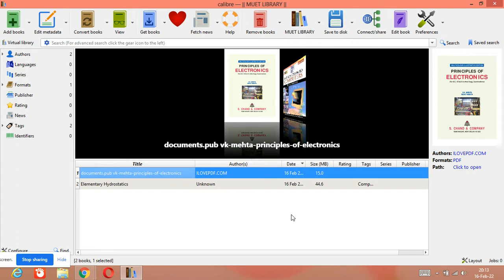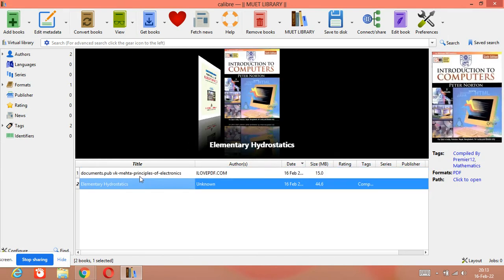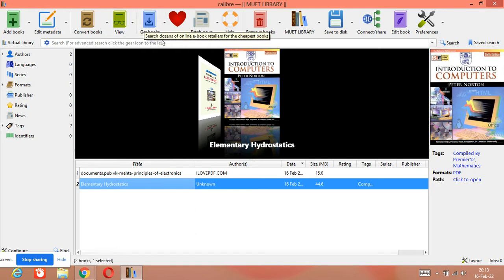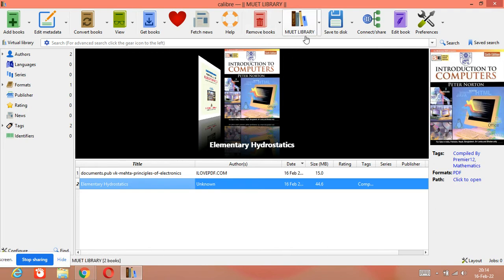You can see two titles are added in our digital library, Mute Library. You can give your own library's name. You can also edit metadata of these titles, convert from PDF to another format, view books, get books, and remove books. That is how we can create our own library — it is very simple, just practice a little bit.